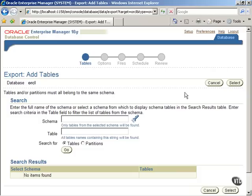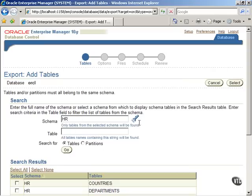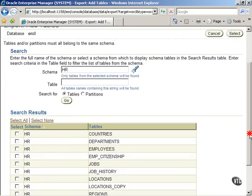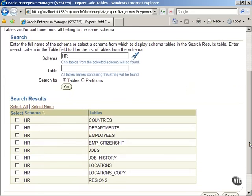In the Add Tables screen, enter the name of the schema and click on the Go button to get a list of the tables. Scroll down the screen, identify the table, and then click on the Select button.